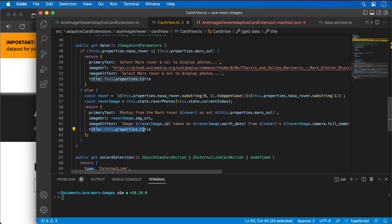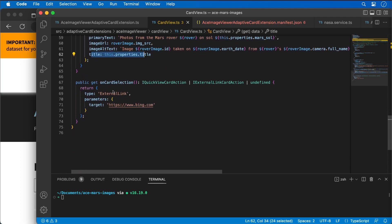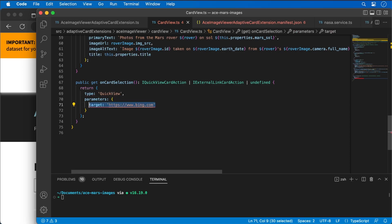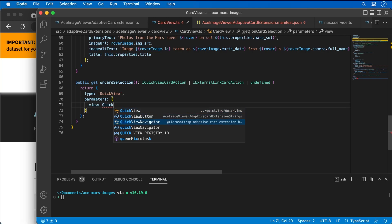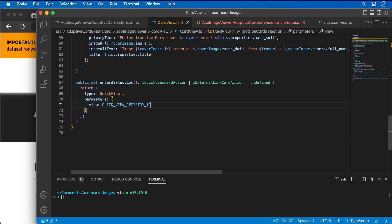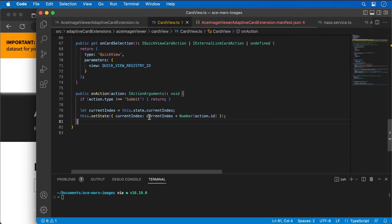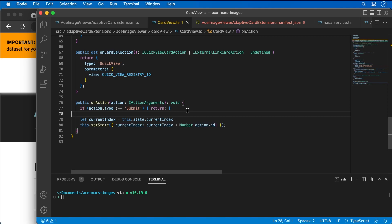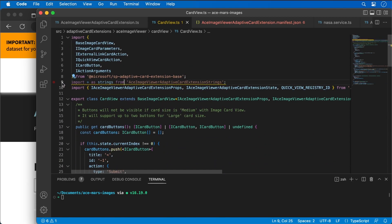The last thing I want to do is update the onCardSelected handler. This is what displays when you actually select the card — I'm going to display a quick view using our QuickView registry ID. Then I'll update what happens when the user clicks previous or next buttons by pasting in the onAction handler, which does the same thing as in our previous demo. I notice we're not using our strings, so I'll go ahead and delete that line.